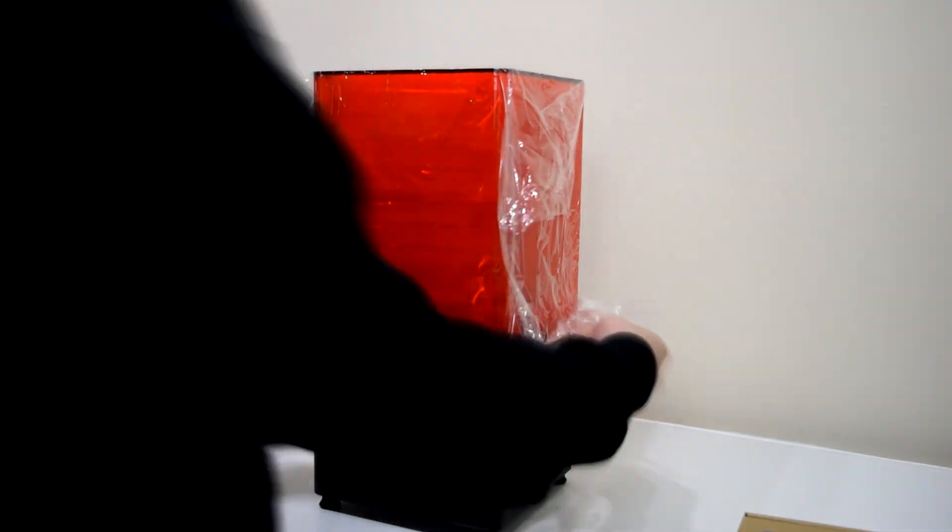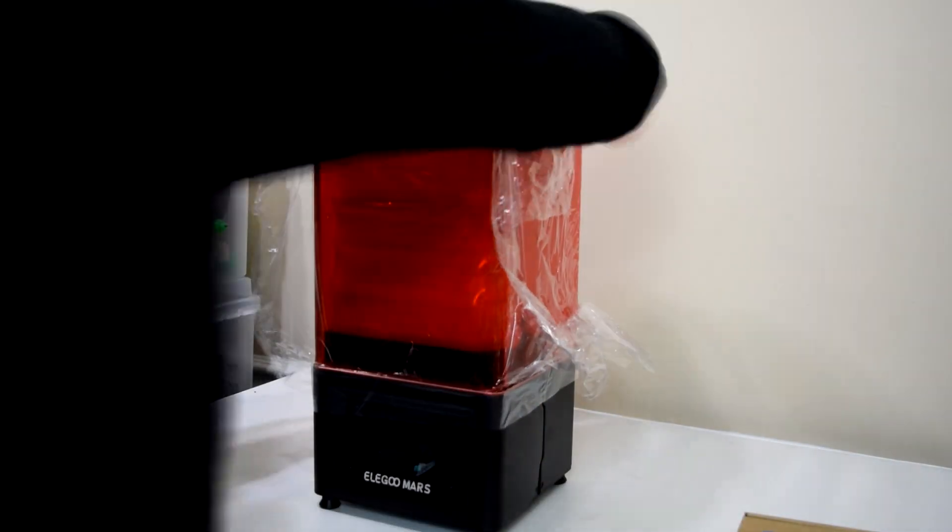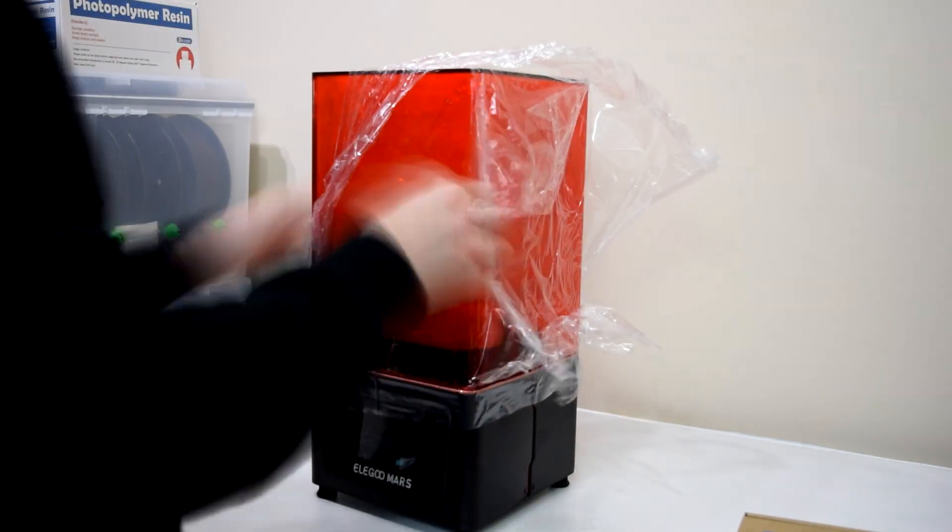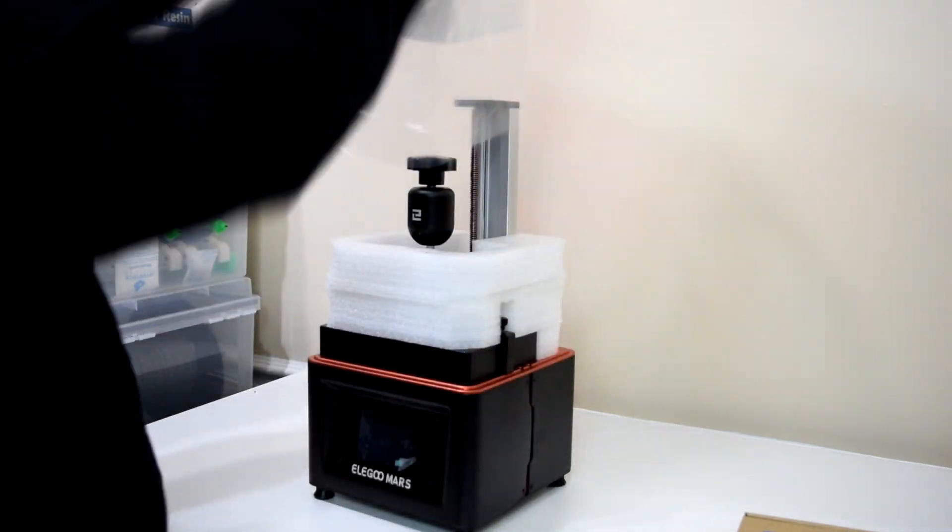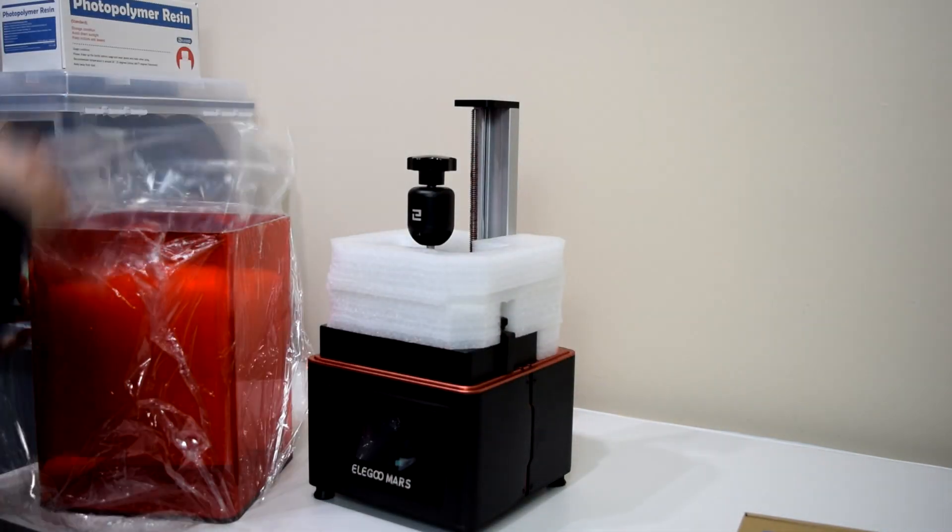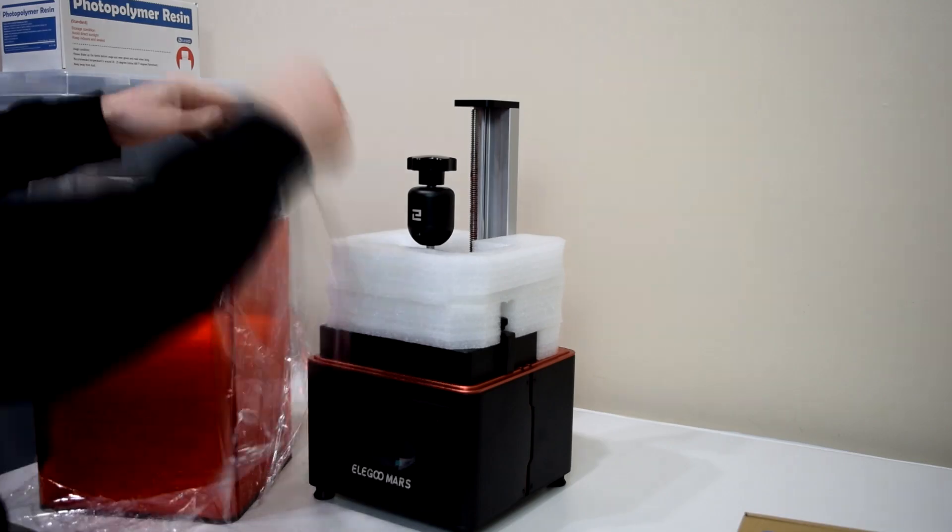For starters, the Elegoo came mostly assembled and very well packaged. The print surface was in its own separate piece of foam, but everything else came put together.